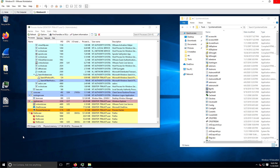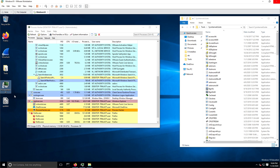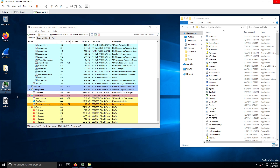Hello everyone. In this video I just wanted to show a cool feature in Process Hacker that could be really handy when you deal with malware samples that install a Windows service.